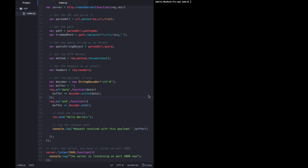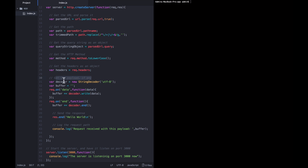At this point, we have gotten everything out of this request that the user might have sent us. We know which full URL they're asking for, specifically the path — for example, slash foo. We know the query strings, which HTTP method they're sending, the headers they're sending, and the payload they're sending, if any.